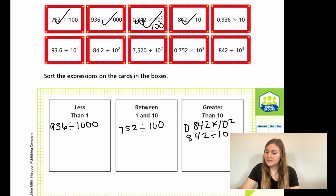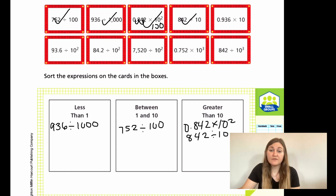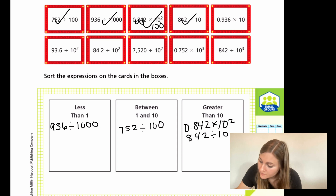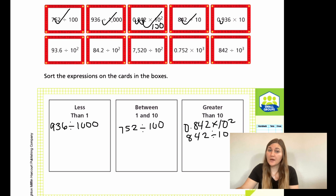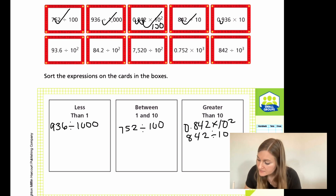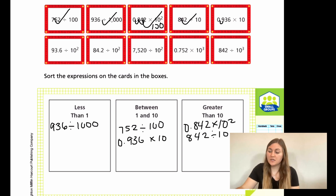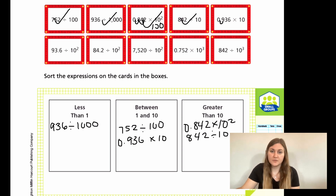Now I have 0.936 times 10. I only have one zero, so I move the decimal place over one, which means it would be 9.36 — not quite 10. So 0.936 × 10 goes in the between-1-and-10 box because it equals 9.36.